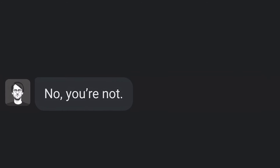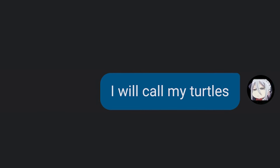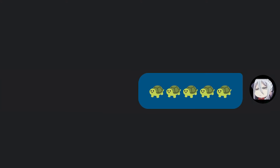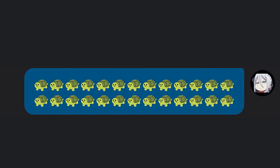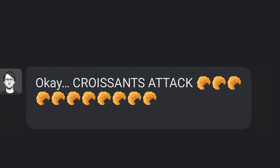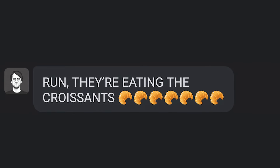I am tasty. No, you're not. I am. No, you're not. I said I am. That's not true. I will call my turtles. No. Don't do it. Stop. Why? Then I will send my croissants. I have 12 croissants. Eats croissant — now 11. Croissants attack. Turtles eat croissants. Run. They're eating the croissants.